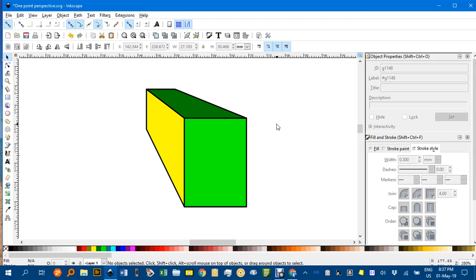Single point perspective using Inkscape. A terrific demonstration and drawing tool. Until next time, bye for now.